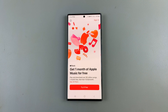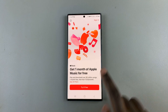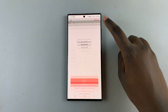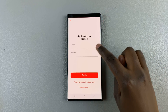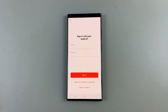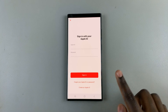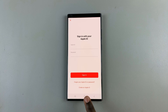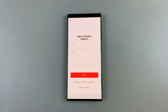Then you can choose to sign in. What you need to do is sign in with your Apple ID and password. If you don't have one, you can choose to create one.